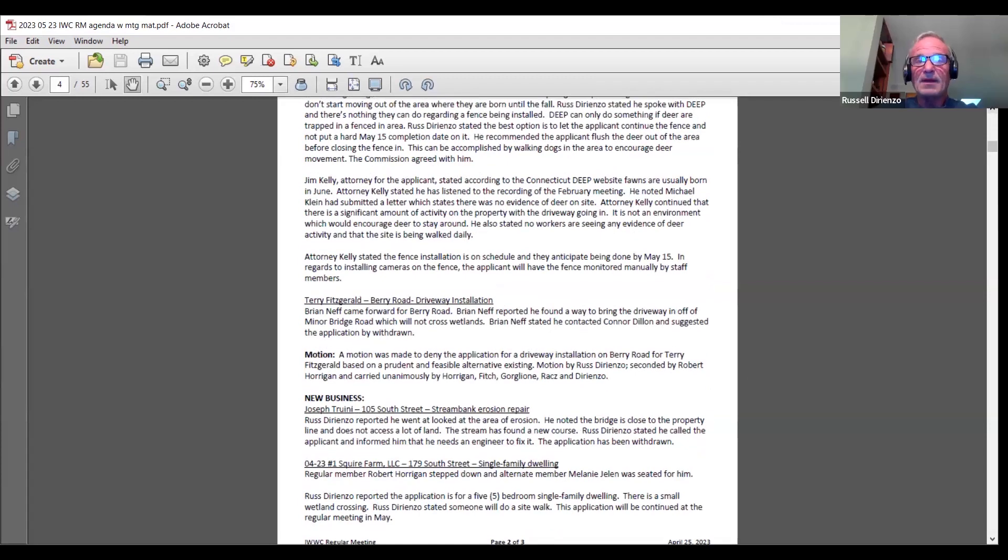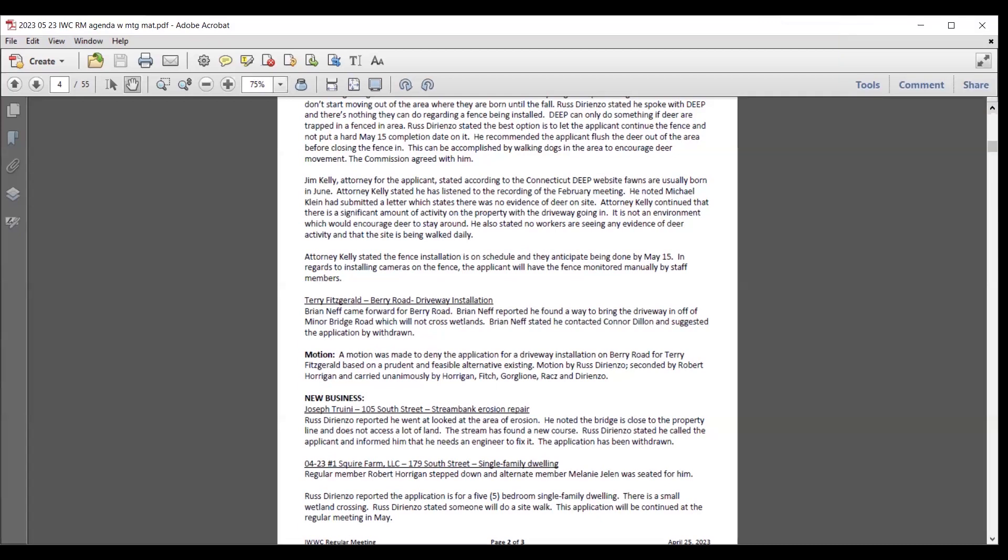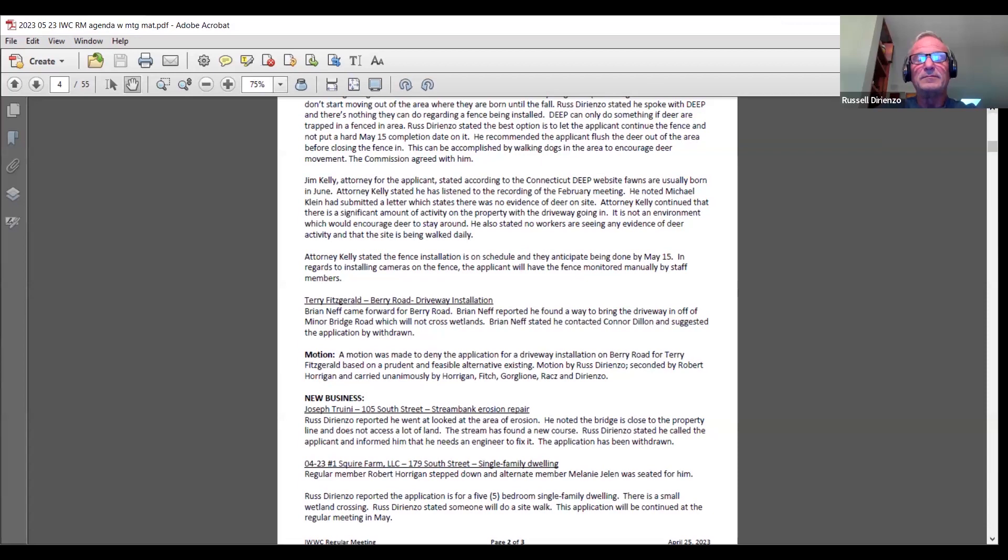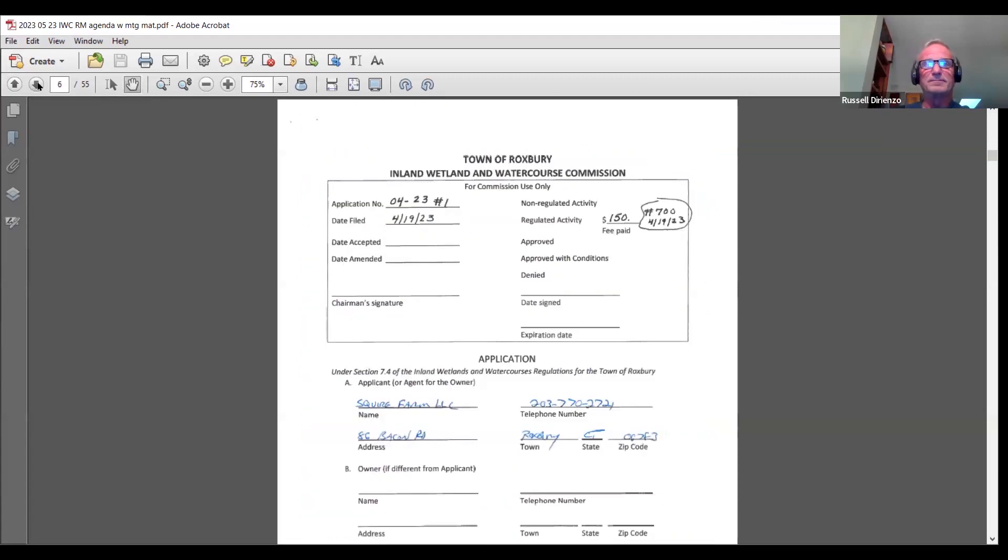I'll make a motion to table the minutes so that they can review that. The only other thing that would have been voted on was the adjournment. We'll review it. That's my motion. Do I have a second? Second. All in favor? Aye.